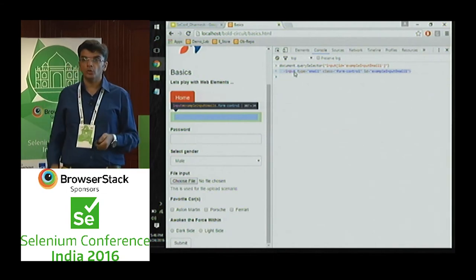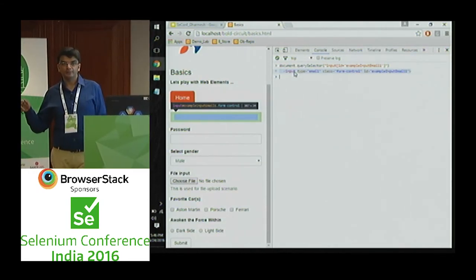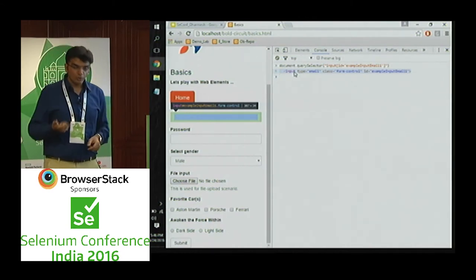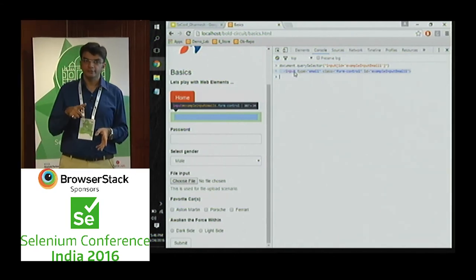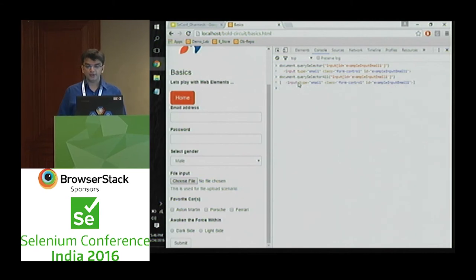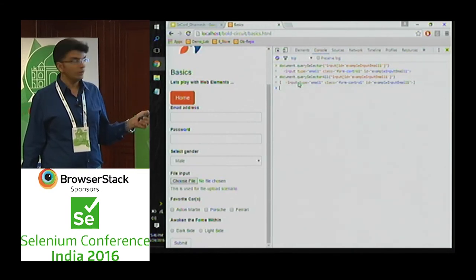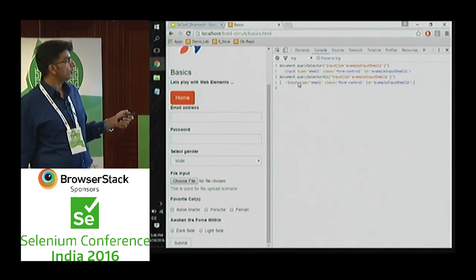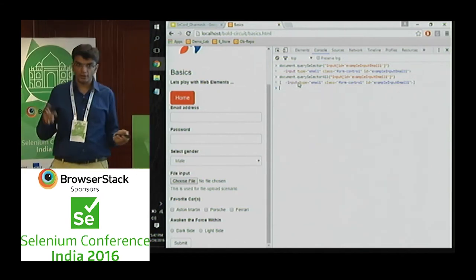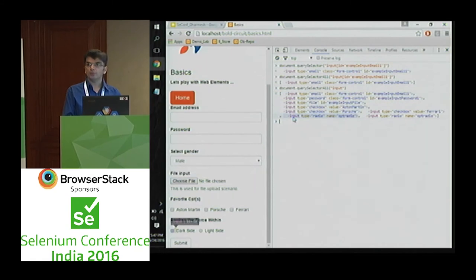document.querySelector() is equivalent to browser.findElement() in Selenium. Is there an equivalent of browser.findElements()? Yes — document.querySelectorAll(). The difference: querySelector returns the first element found (a single element), while querySelectorAll returns a list/array of elements. For example, querying all input elements on the web page returns an array.